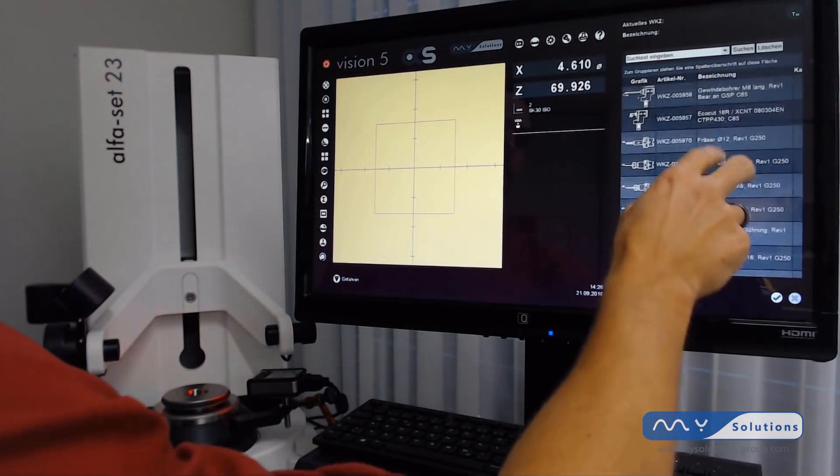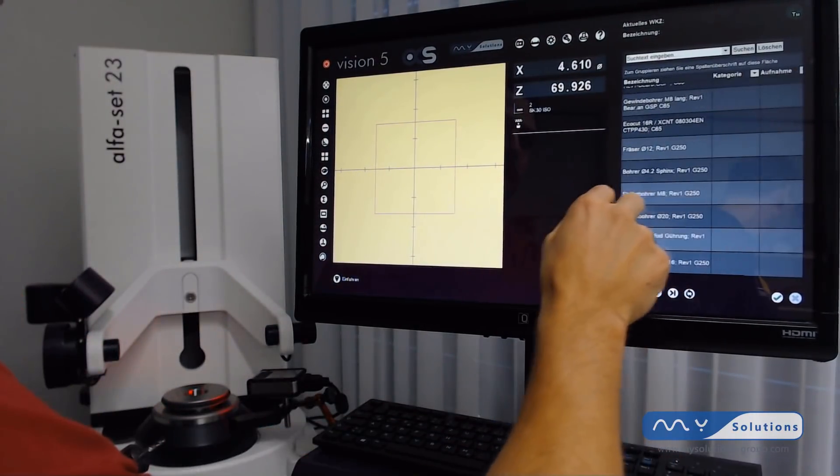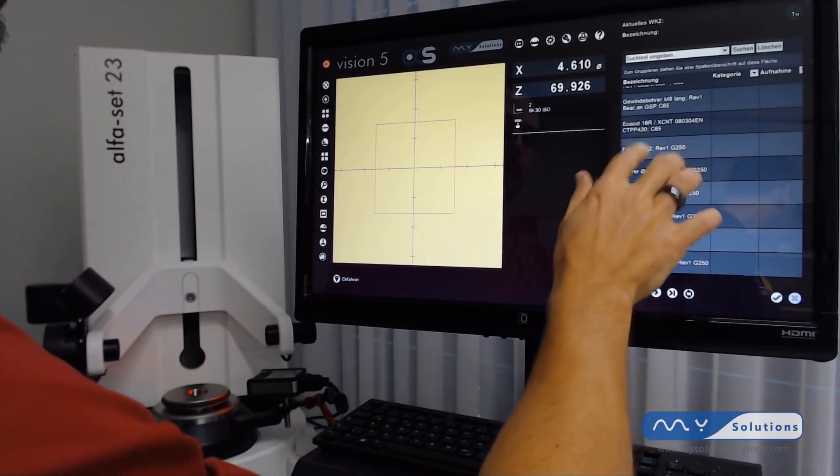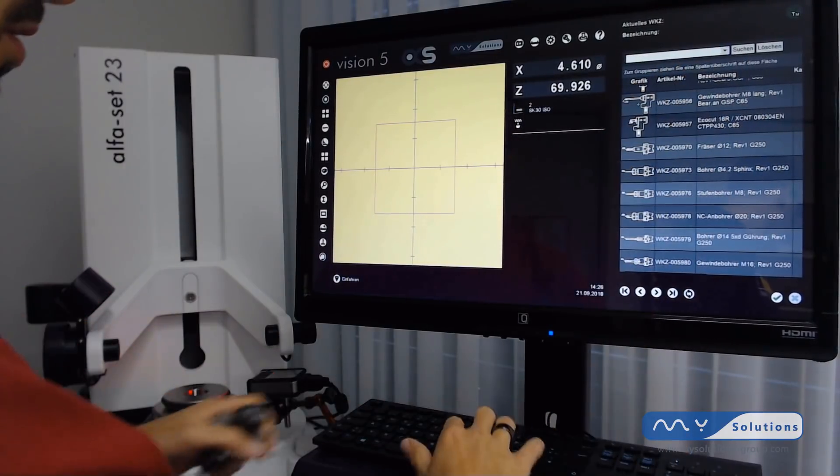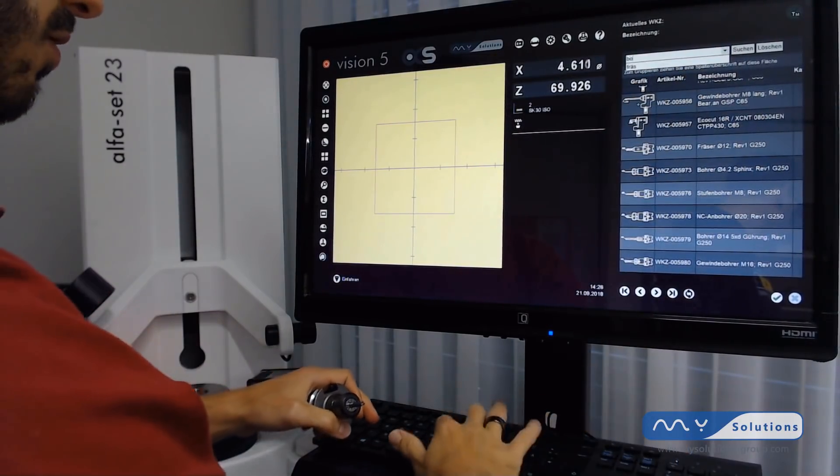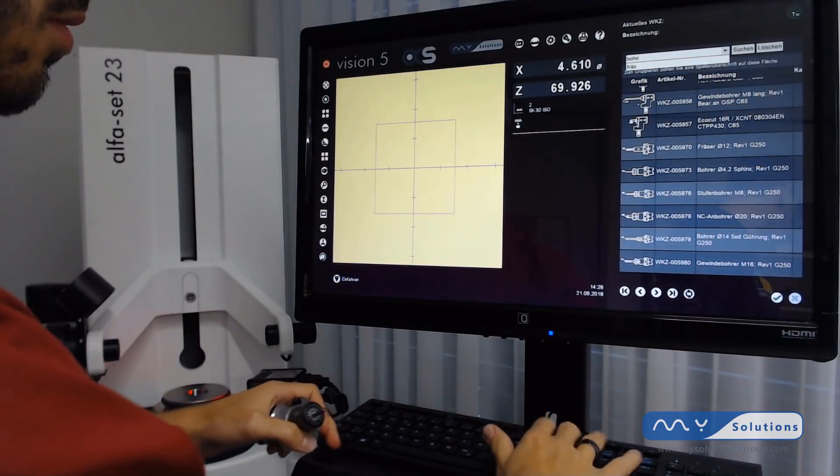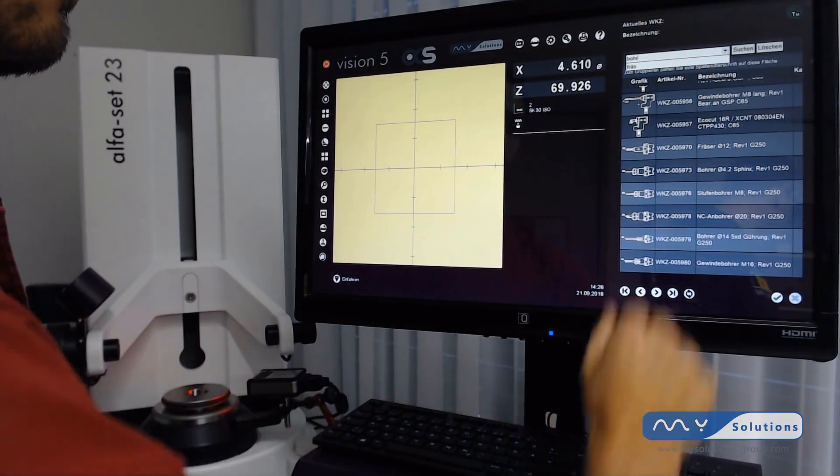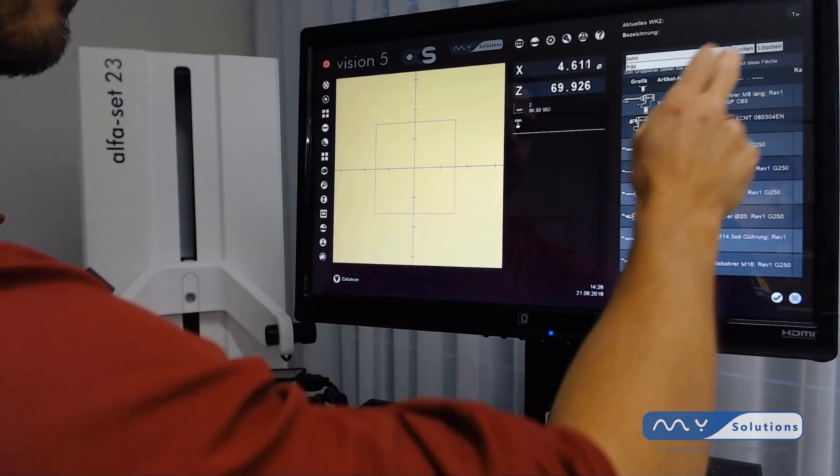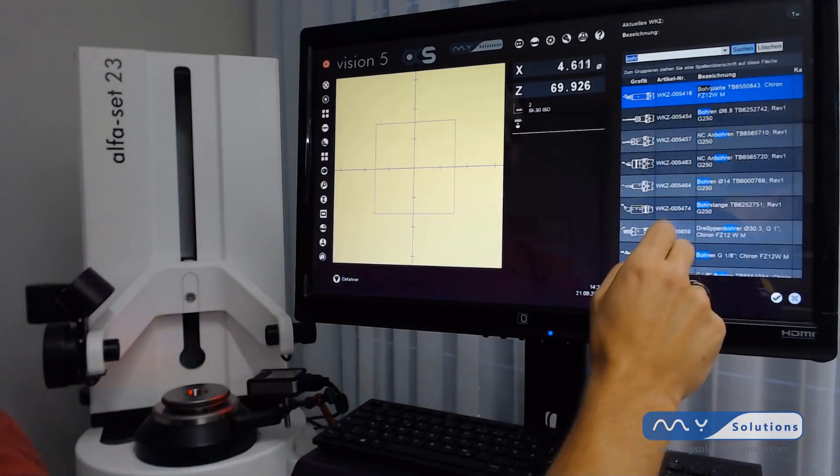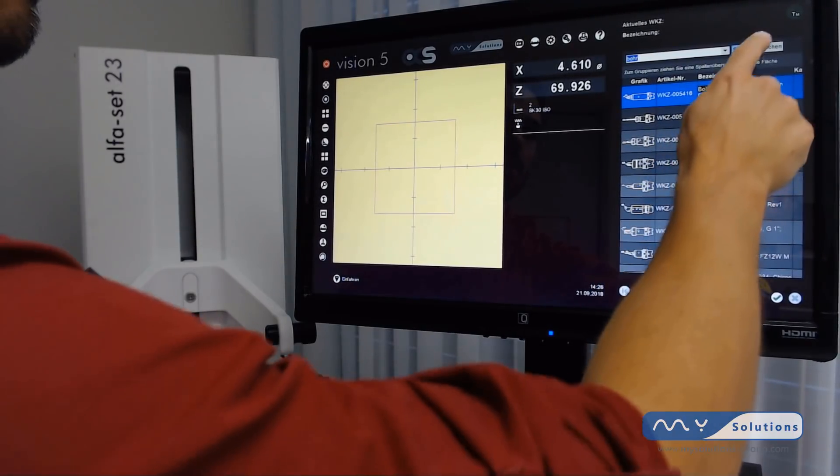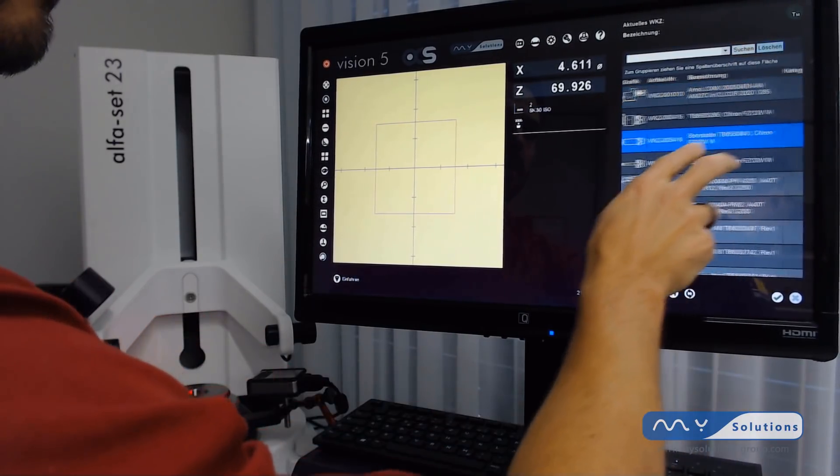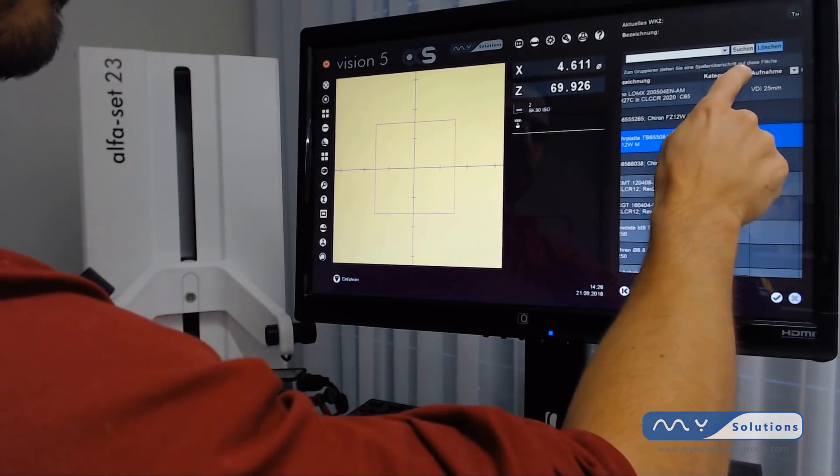We have direct integration of the database on the AlphaSet. So we can search for tools, for example a drill, and find all tools stored in our database.